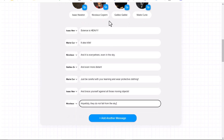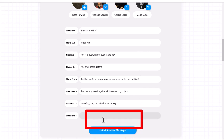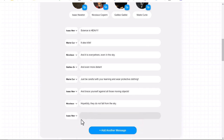After you're done putting in the conversation, if you need more dialogue, you just click 'Add Another Message' and you'll see a blank line appear. You can go ahead and add more in if you needed to.